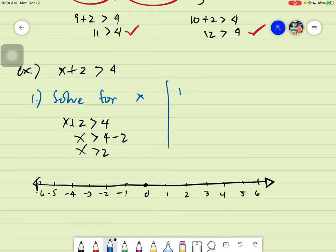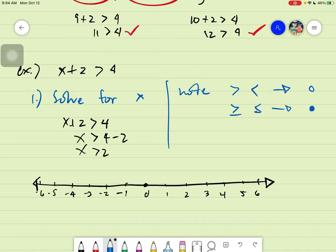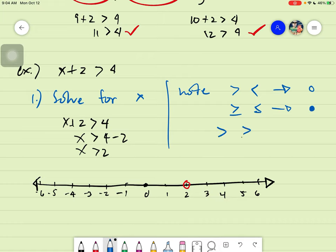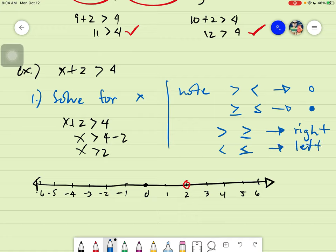When locating the point, there are two conditions. If the symbol is greater than or less than (strict inequality), use a hollow point. If it is greater than or equal, or less than or equal, use a solid point. Since we have a strict greater than, we place a hollow point at positive 2. Next rule: if it is greater than or greater than or equal, shade going to the right. If it is less than or less than or equal, shade going to the left. Since this is greater than, the shade goes to the right.